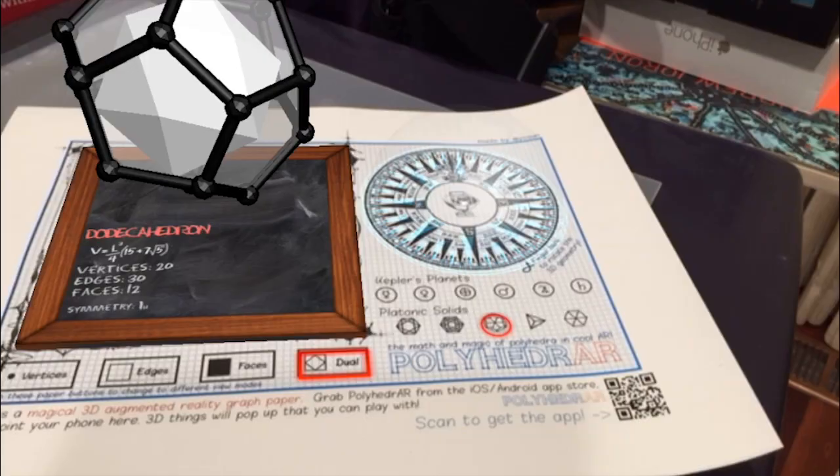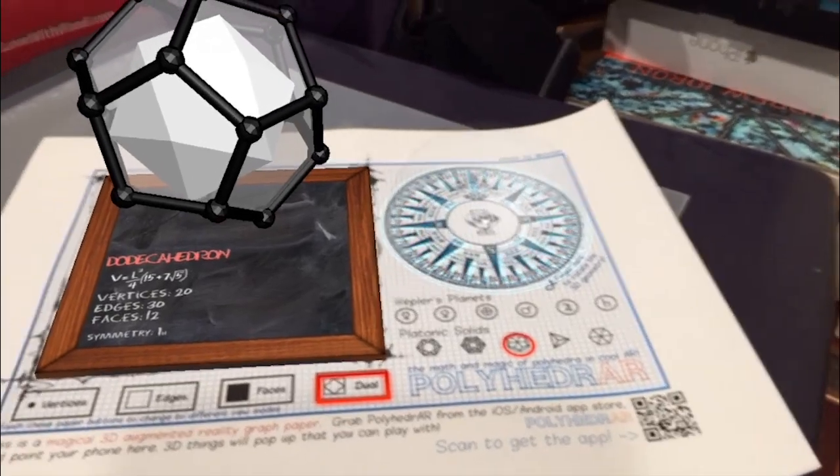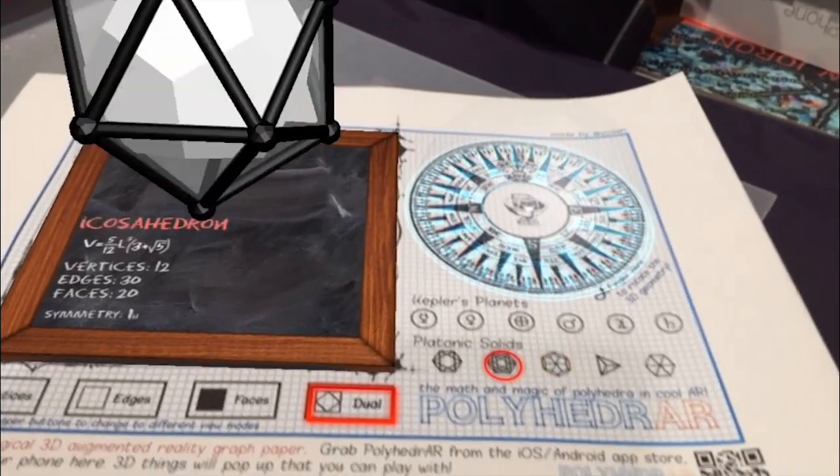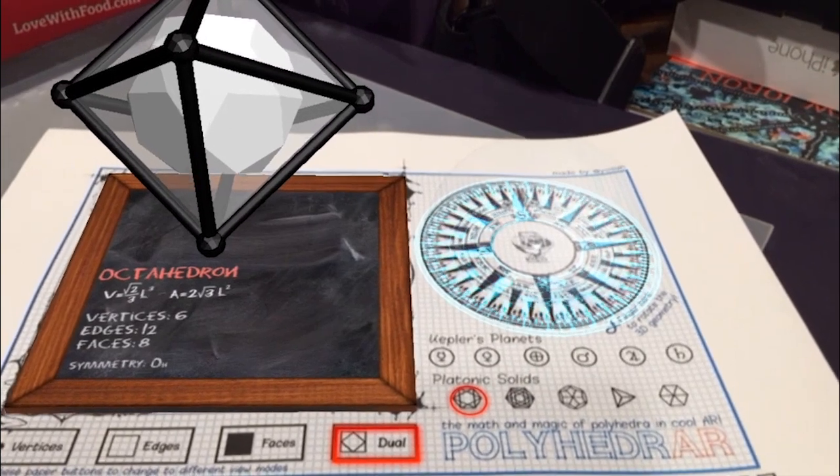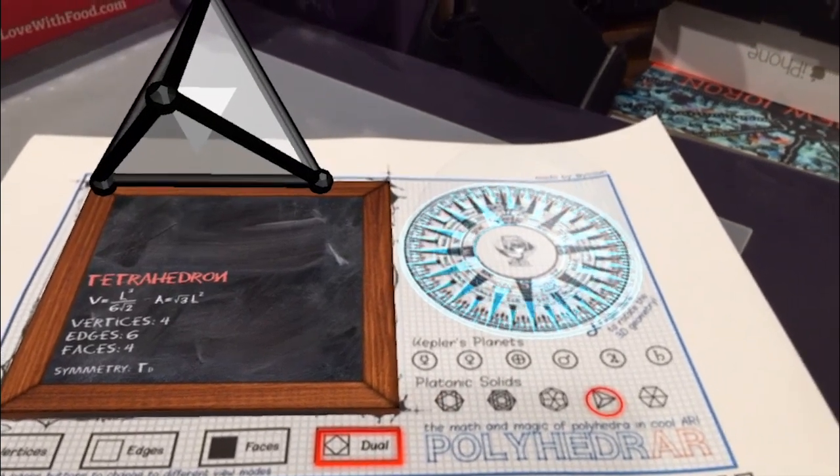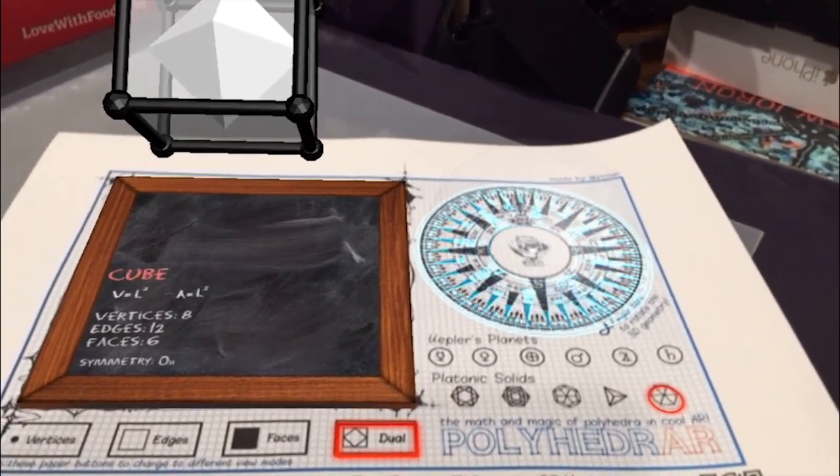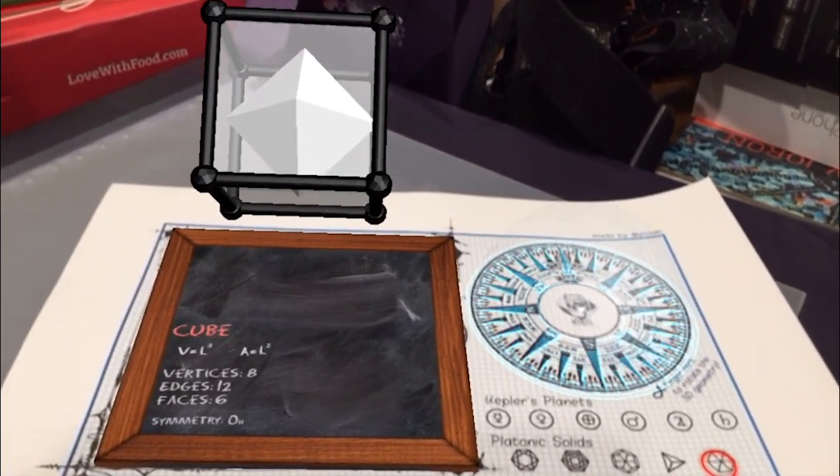Finally, there is a dual mode that shows the dual polyhedron. A polyhedron whose vertices correspond to the faces of the current polyhedron.